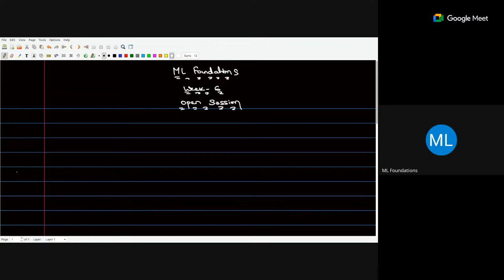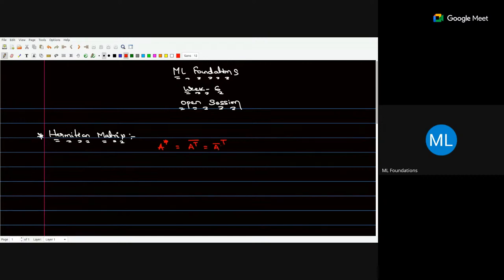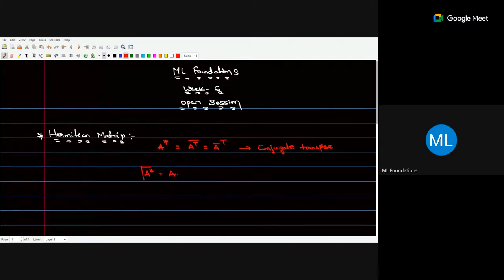Let us quickly recall what a Hermitian matrix is. What kind of matrices are called Hermitian matrices? If we take the conjugate transpose - A transpose bar, which you can write as A-transpose whole bar or A-bar whole transpose - and if that conjugate transpose equals the matrix A itself, then those matrices are called Hermitian matrices.